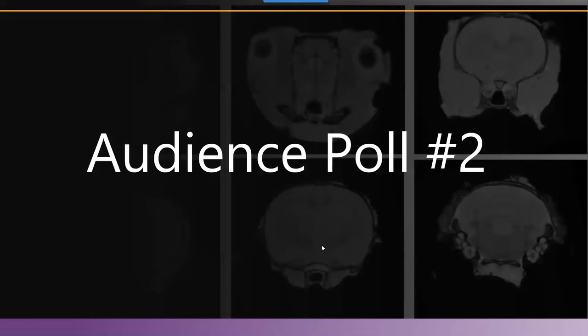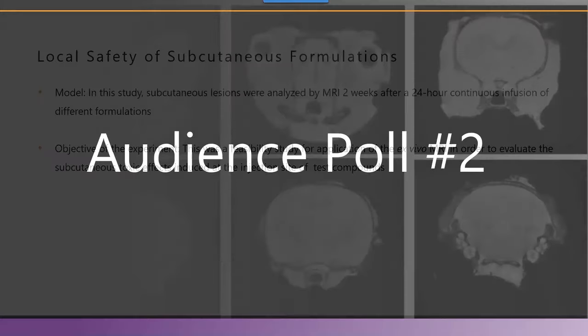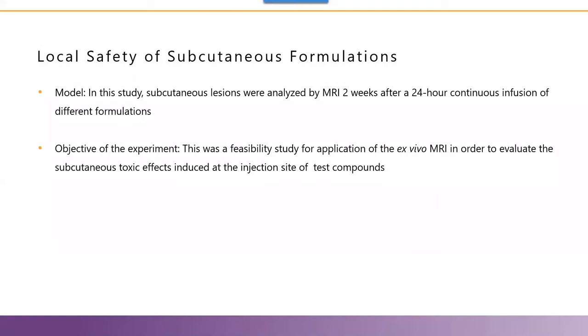Also, just a reminder that we are going to run a Q&A session at the end of our talk. Please select the Q&A icon at the bottom of your screen and submit any questions you may have for Dr. Niska. We're looking forward to answering those at the conclusion of our presentation. Abraham, go ahead whenever you're ready.